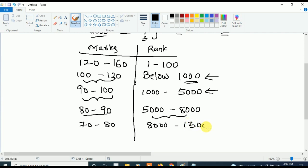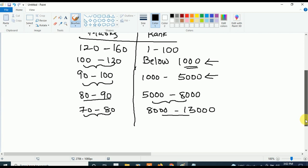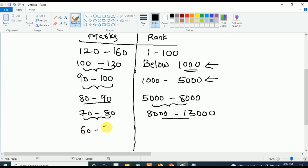Next, if your marks are in between 60 to 70, your rank is going to be in between 13000 to 25000.